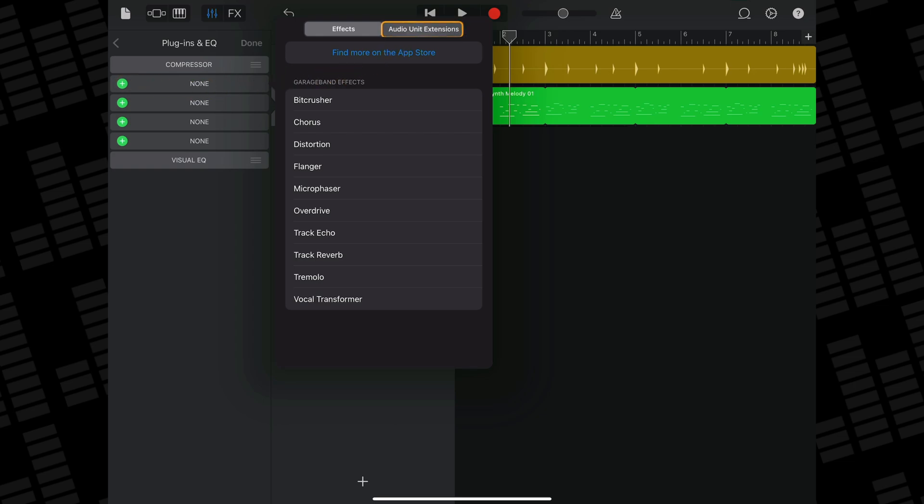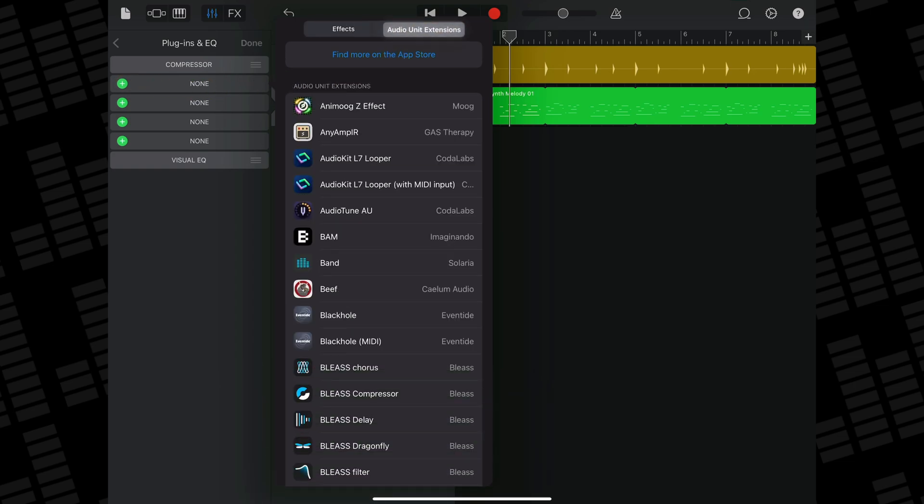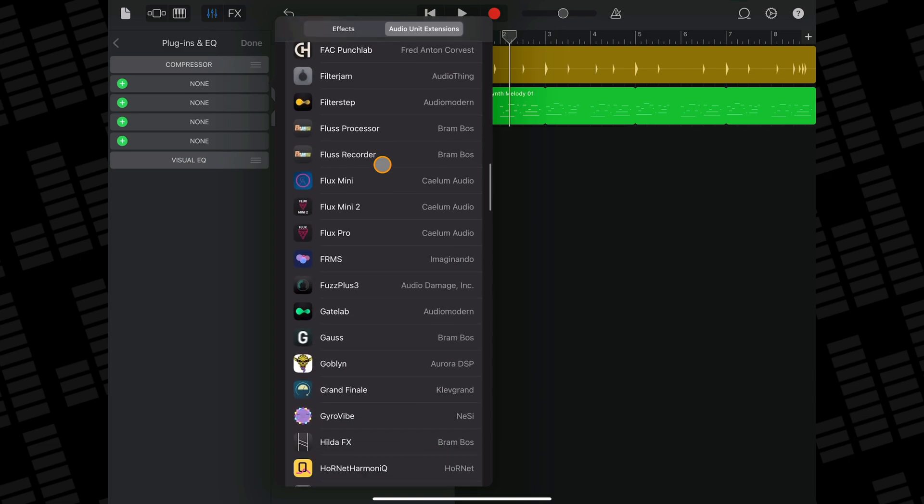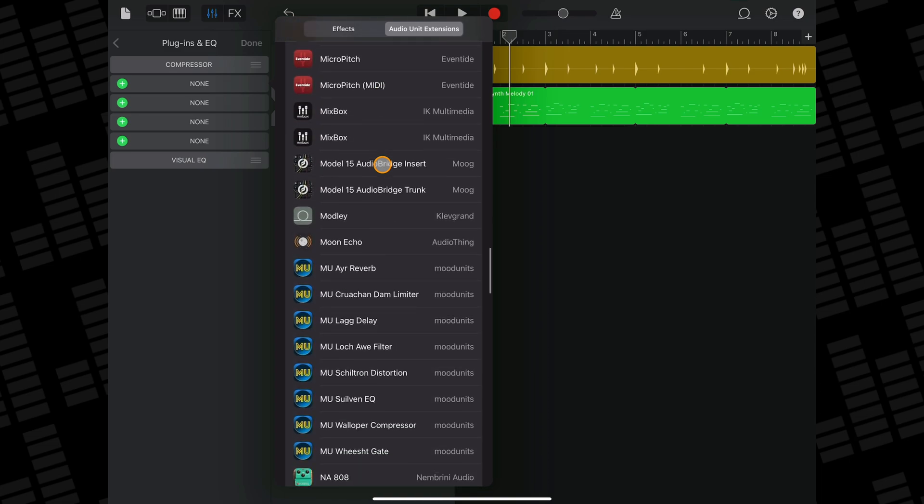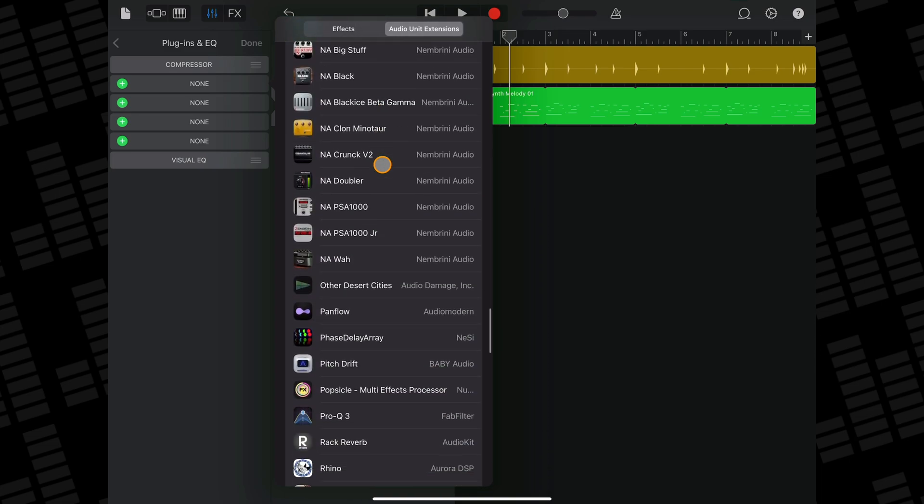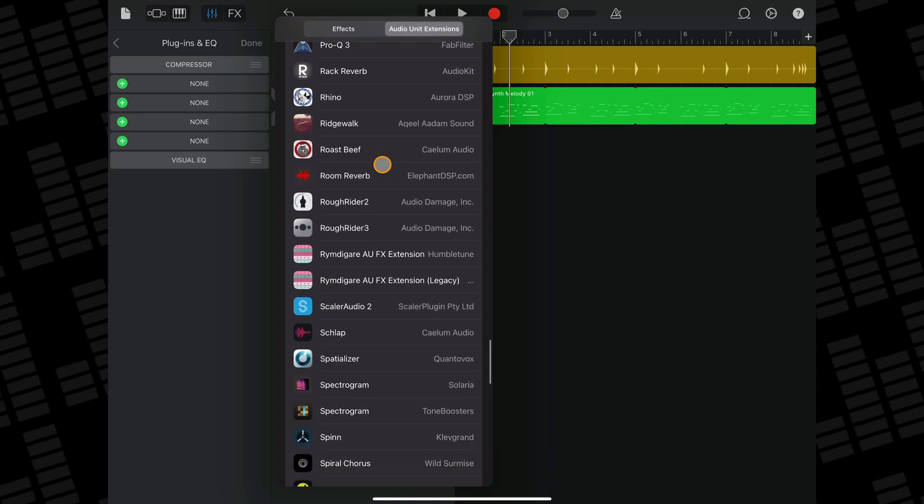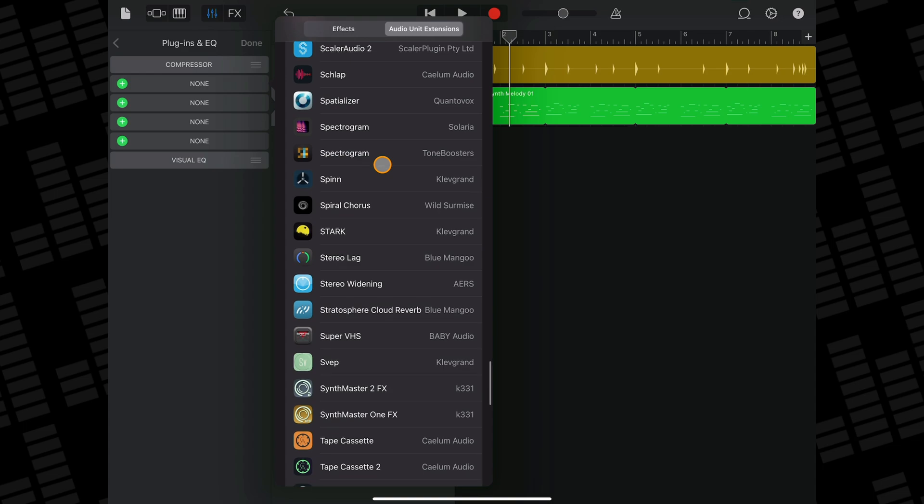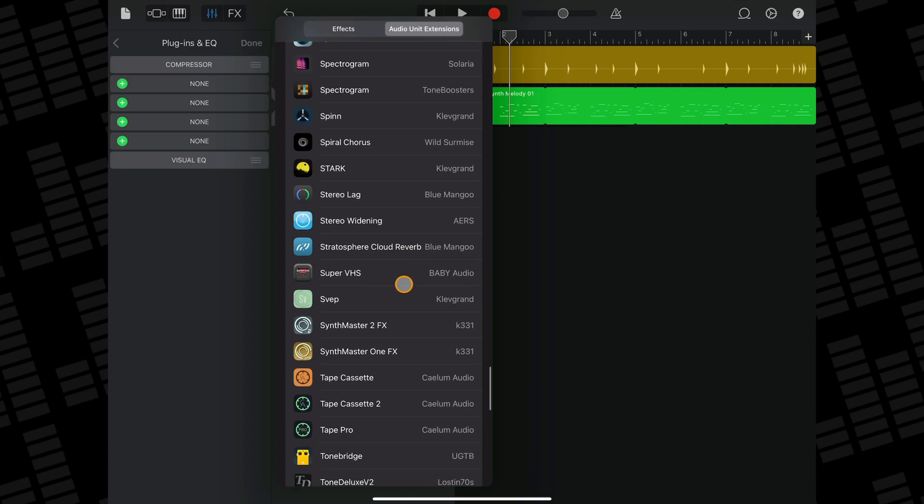This time though, you want to tap on the Audio Unit Extensions tab and then from the list of AUV3 apps you have installed, select the Audio Unit you want to add to your track.